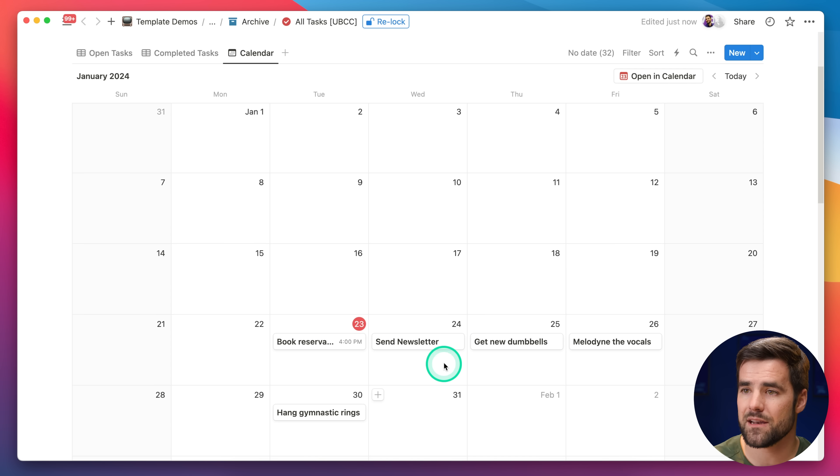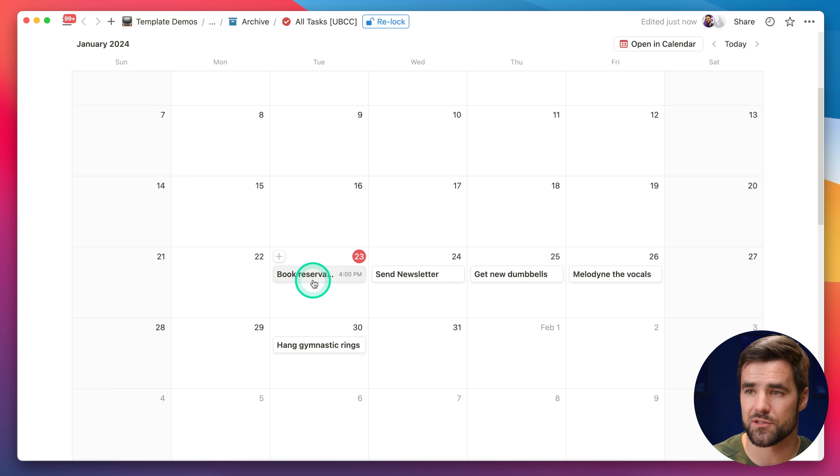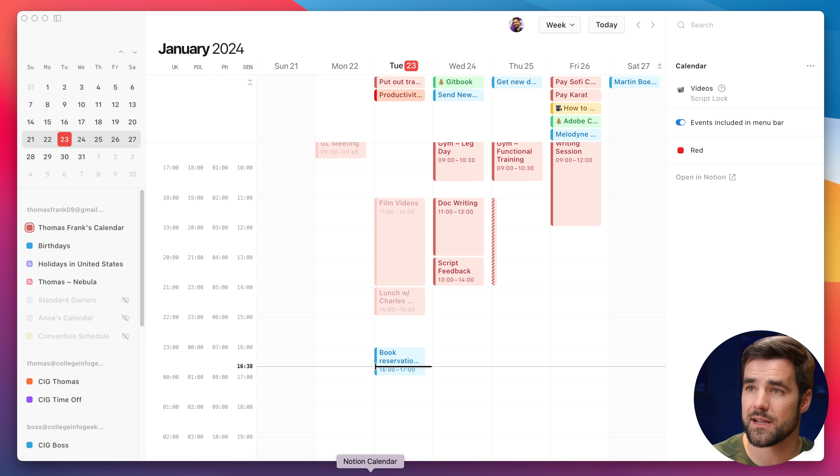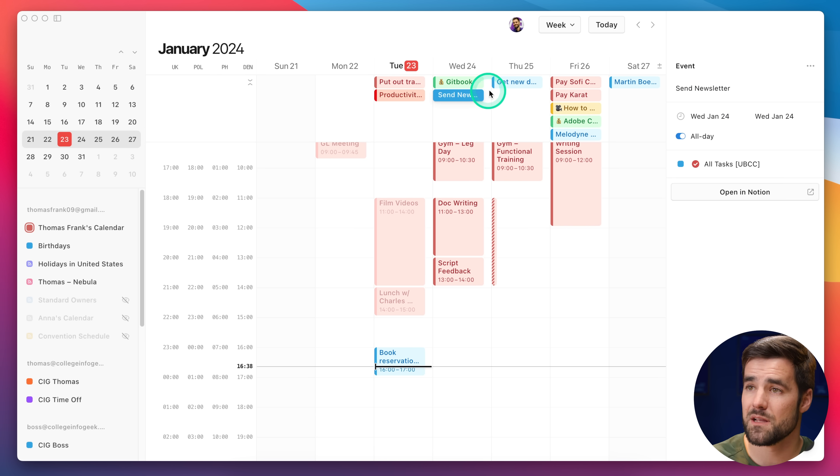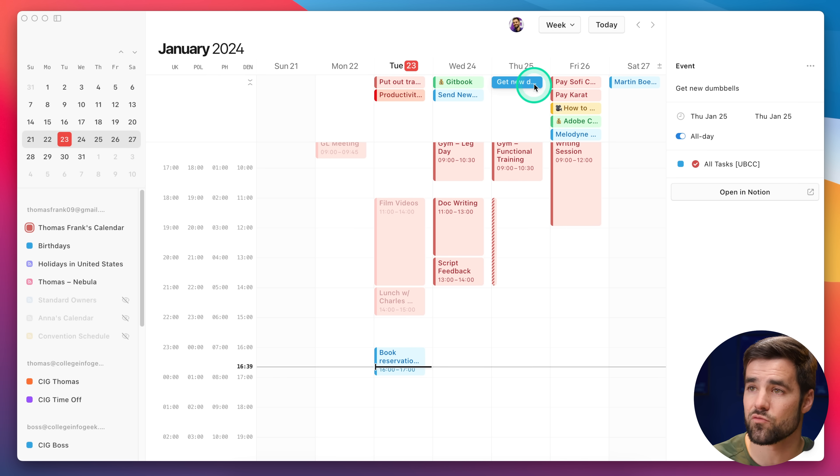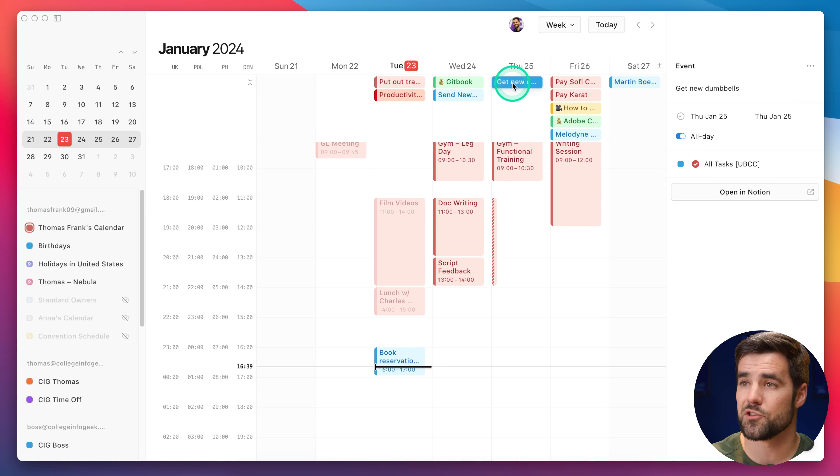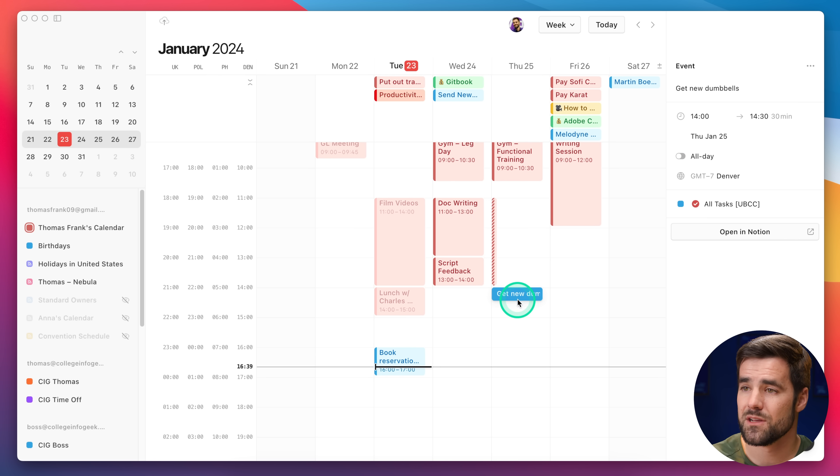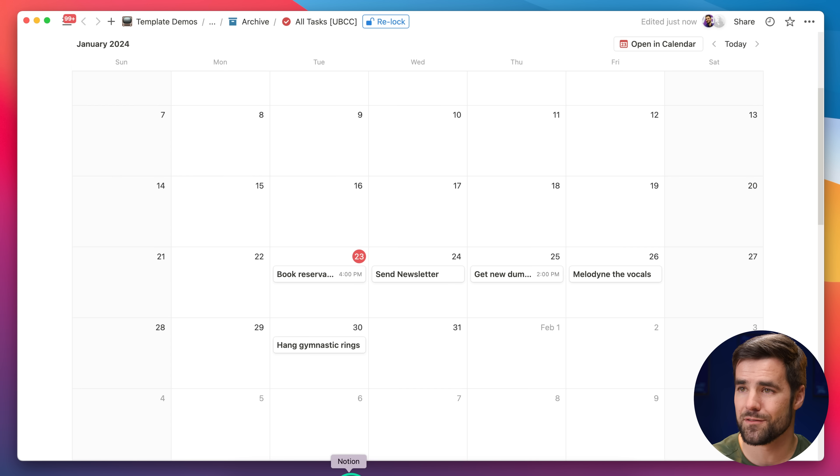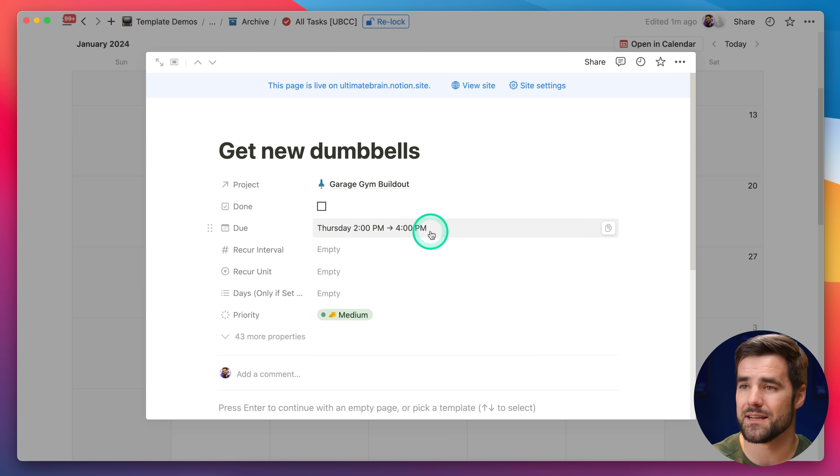If we look back at Notion, we should have a few tasks throughout the week. Book reservation, send newsletter, get new dumbbells, et cetera. So if we go back over to Notion calendar, book reservation at best friend is on there with a time, and the rest of them are there as all-day events. And a cool thing you can actually do with Notion calendar is drag your all-day events, even if they are Notion pages, down into the calendar and schedule them just like that. So, now I have a two-hour event called Get New Dumbbells. And if I go back over to Notion, I can see that the Notion page has gotten that time and date range as well.